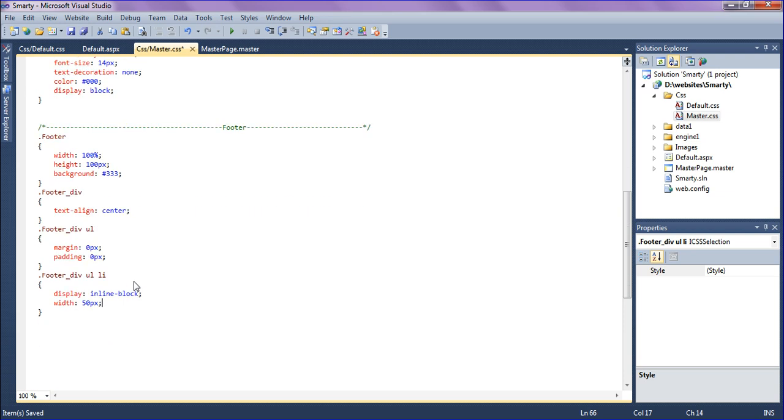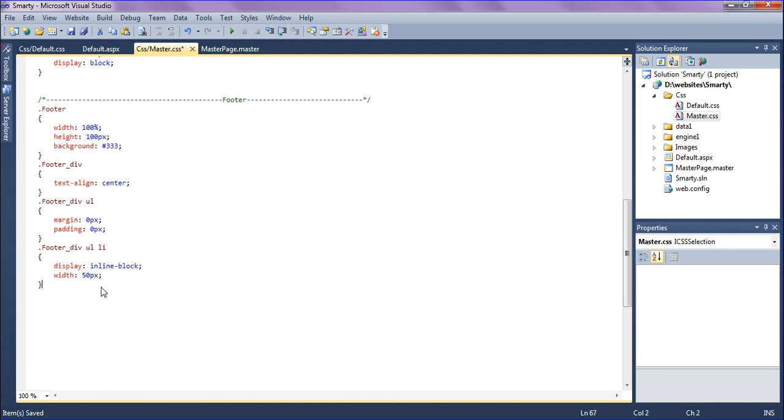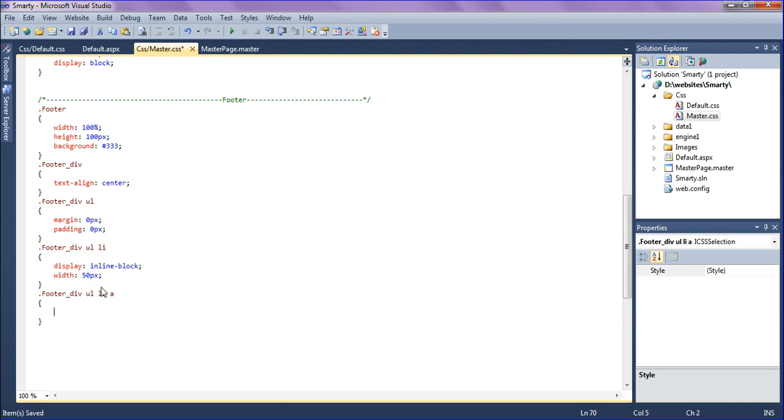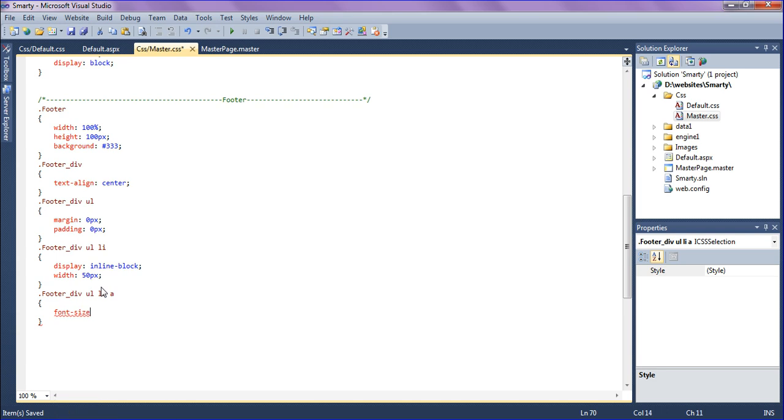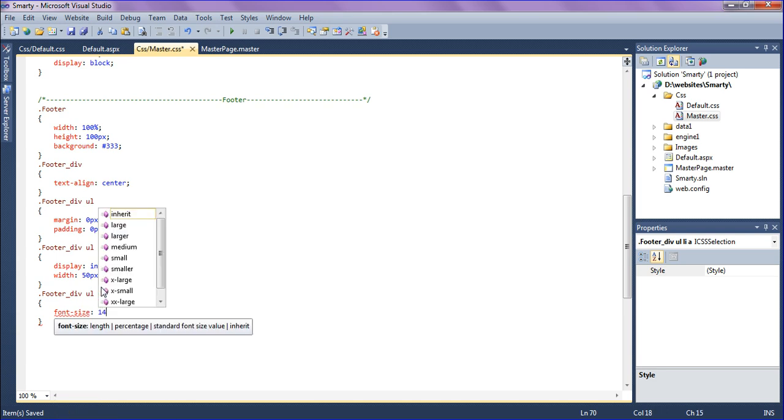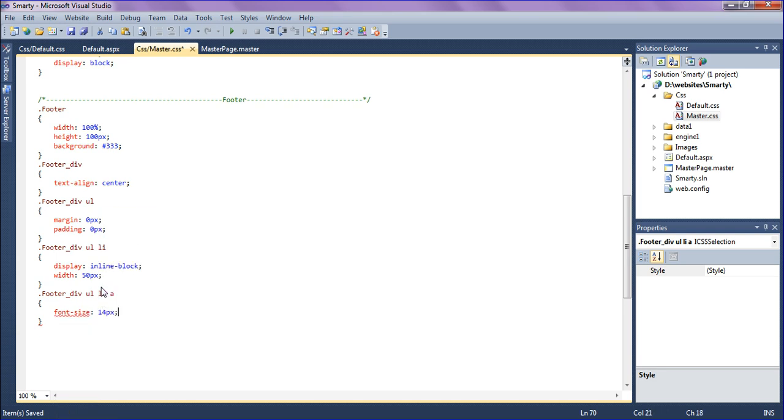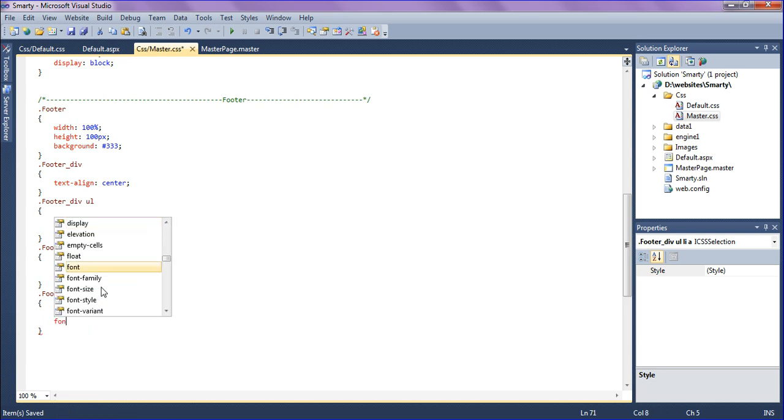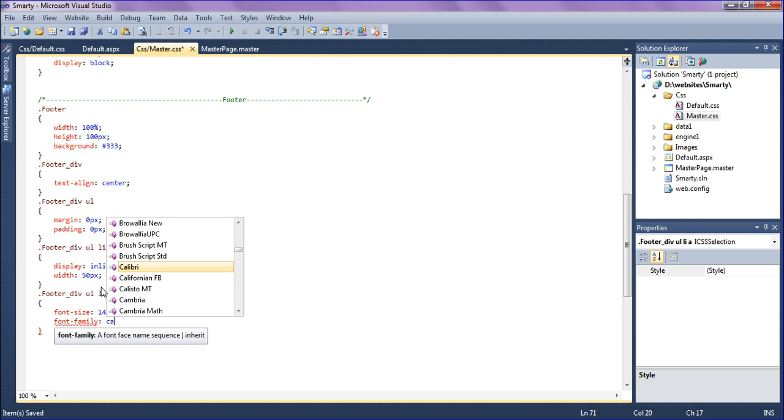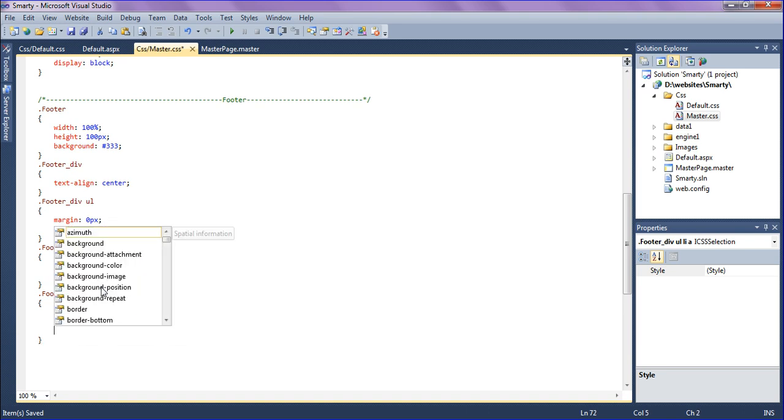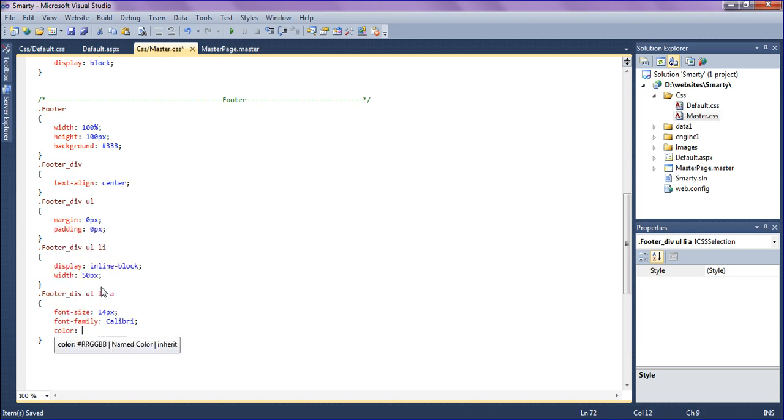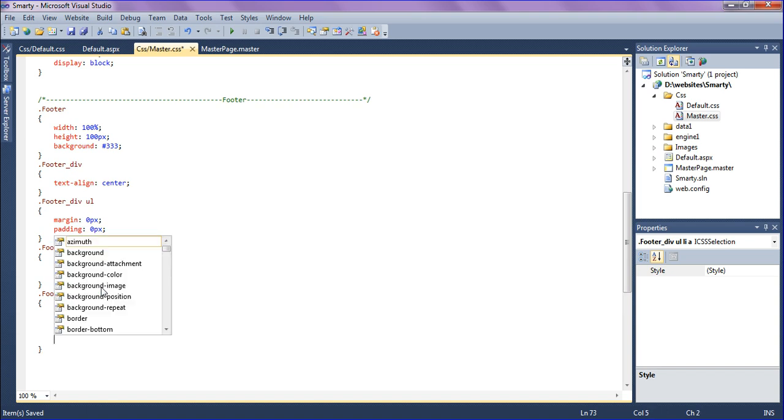In the footer div, unordered list, in the list I have created the anchor tag. The anchor tag should have font size 14 pixel, font family Calibri, and the font color should be white.